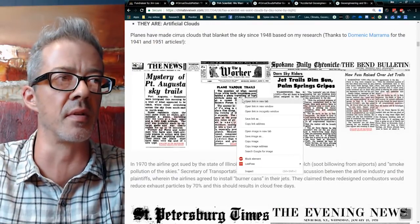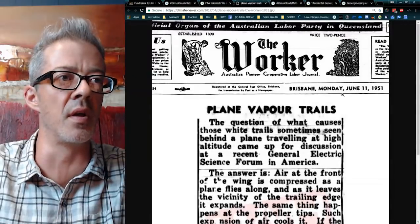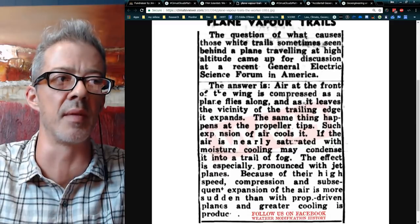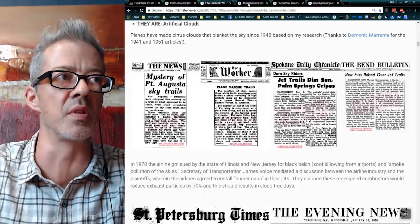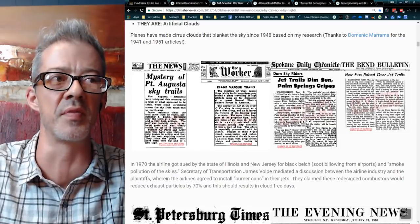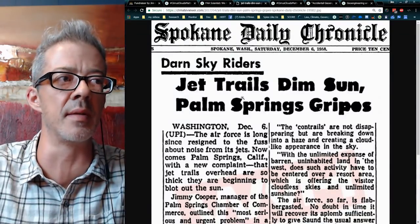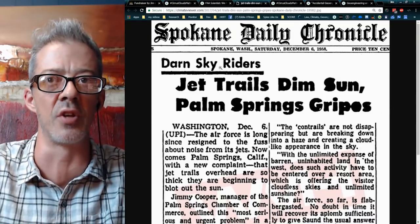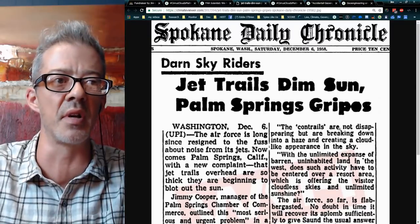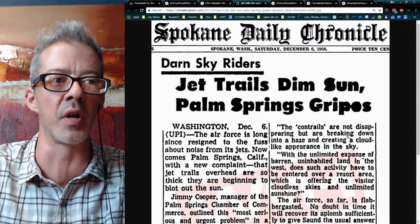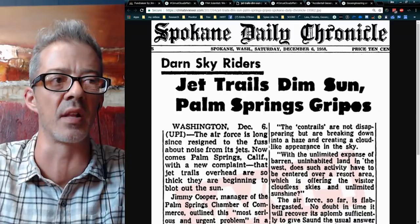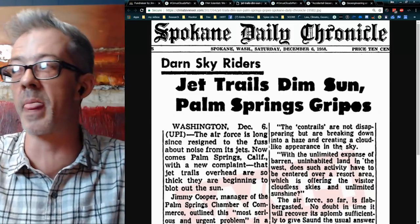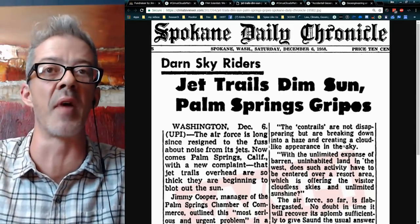Also 'Plane Vapor Trails' from 1951, saying the same thing — planes have been screwing with the sky since the '40s and '50s. Then 'Jet Trails Dim Sun, Palm Springs Gripes,' 1958: 'The contrails are not disappearing, but are breaking down into a haze and creating a cloud-like appearance in the sky.' Sound familiar? This has been going on forever.